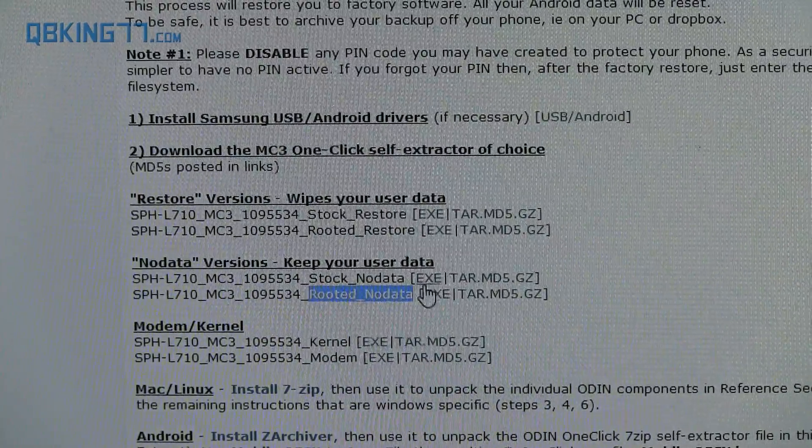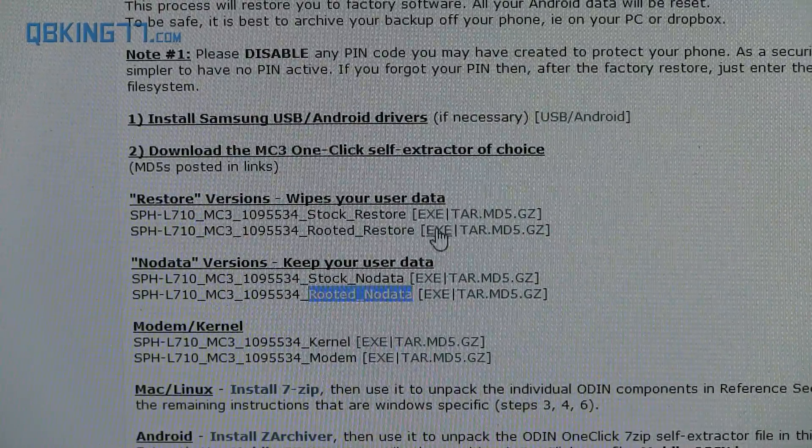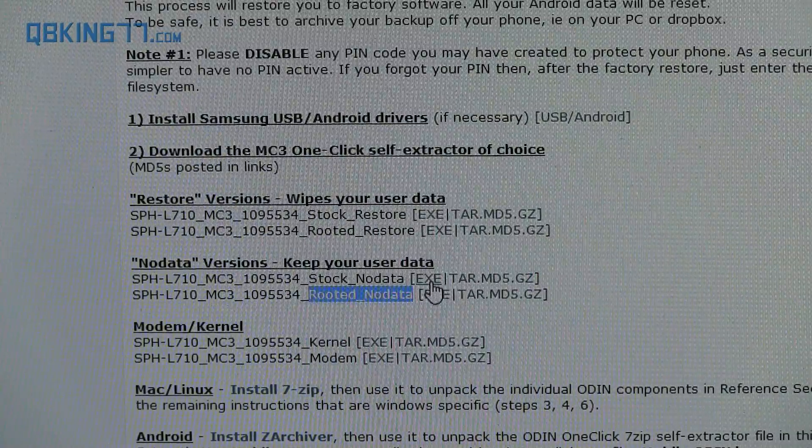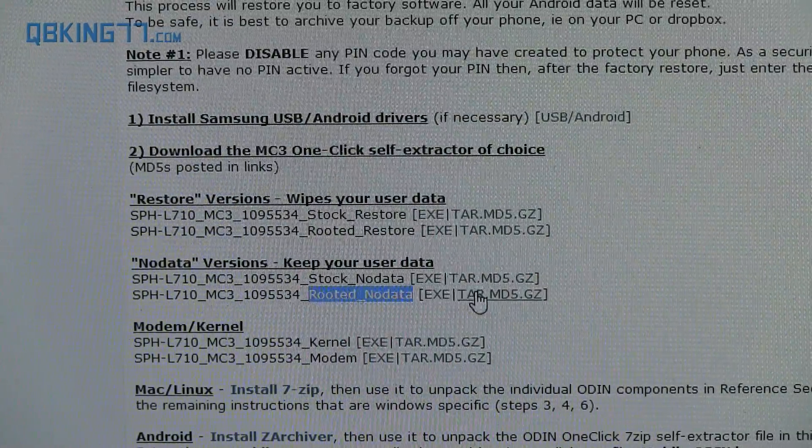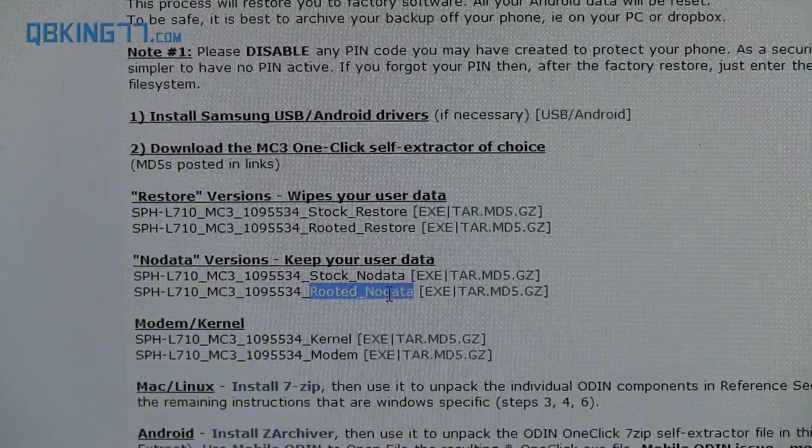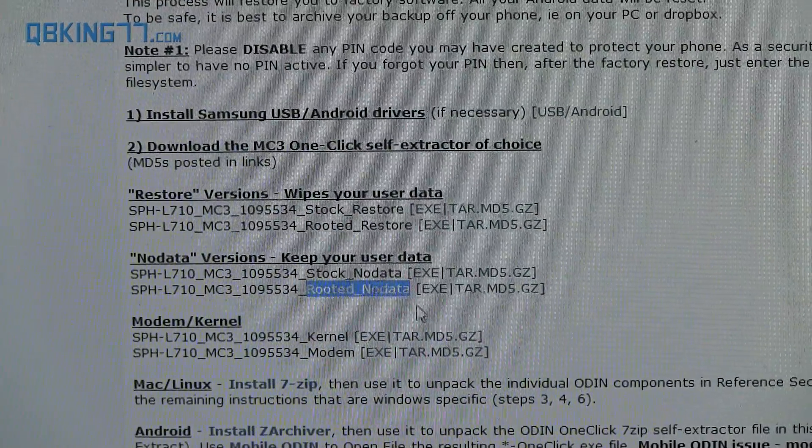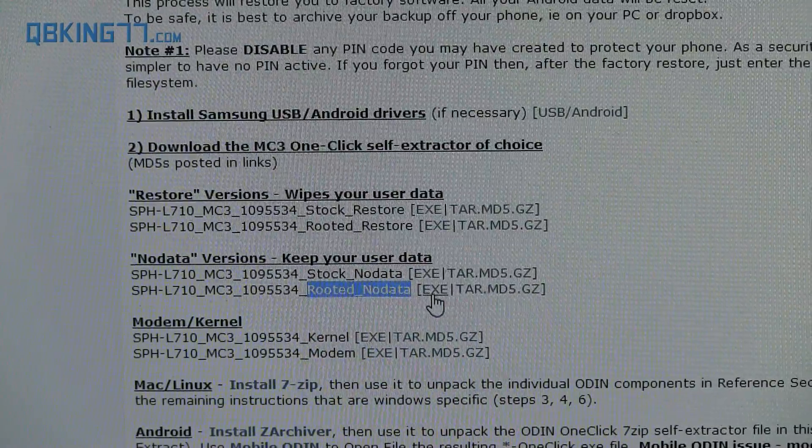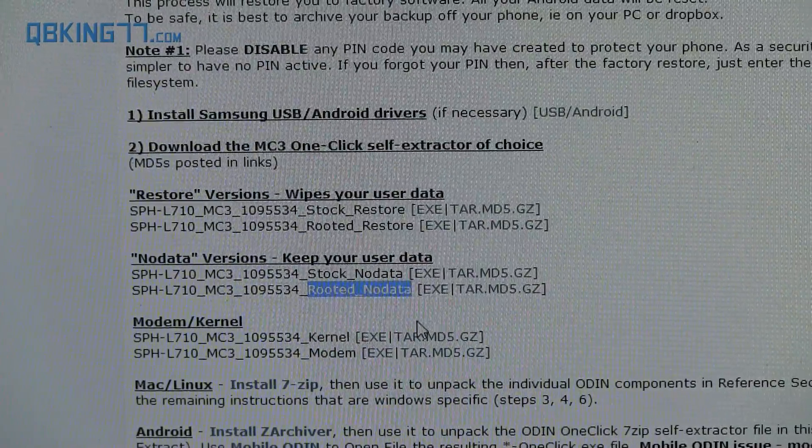Also, when you do the download, I just recommend downloading the EXE variant of the download as opposed to the TAR. So just find which one that you need and click on EXE and let it download.